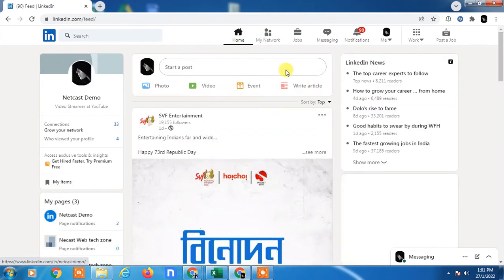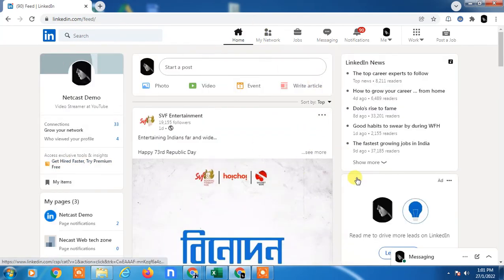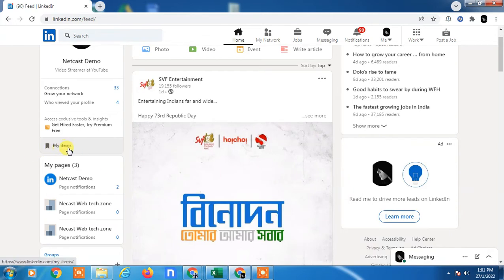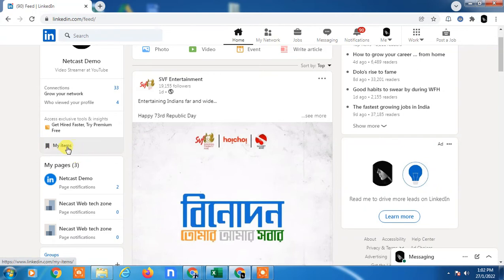Now here you can see the option like 'My items,' which you can see the flag option or save option. Just click on it and here you can find all your saved items.